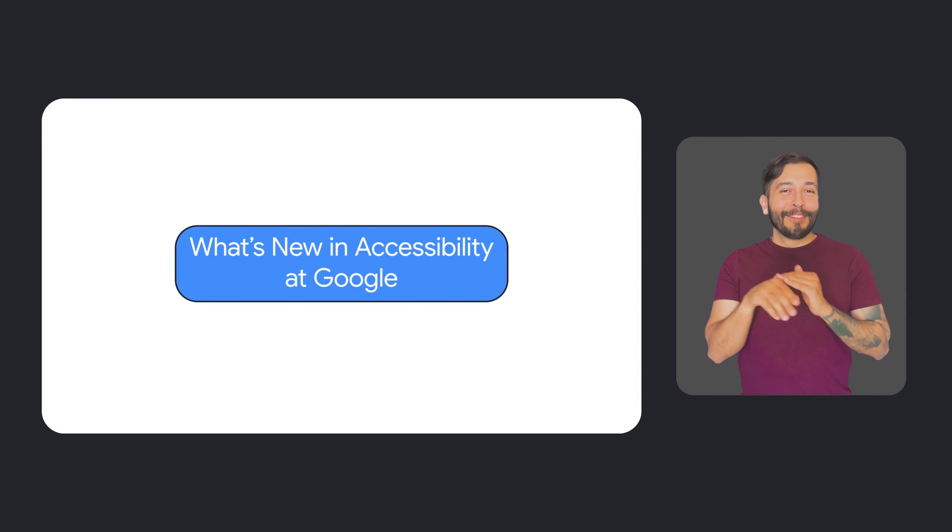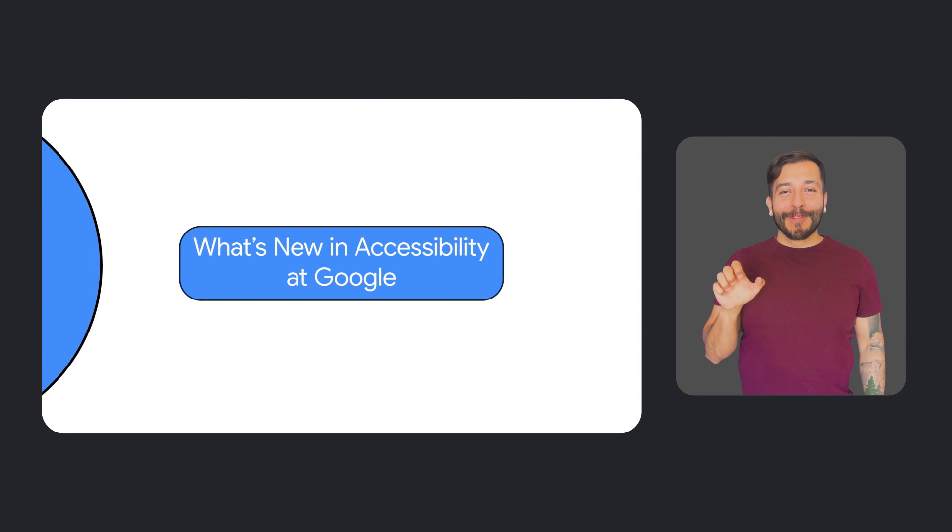What's new in accessibility at Google? Hi, everyone. It's Laura Allen again, Head of Strategy and Programs for Accessibility and Disability Inclusion here at Google. Welcome back to another episode of What's New in Google Accessibility, a series where we share new ways that we're making our products and features more accessible for everyone.